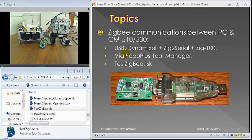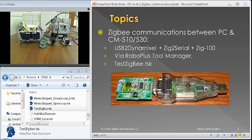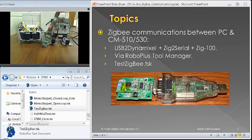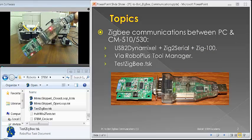You will need a USB-2-Dynamixel, which is this part, the Zig-2-Serial module, which is here, and a Zig-100 daughter card that sits on top here. So, the real thing looks like that.